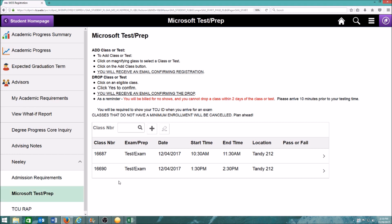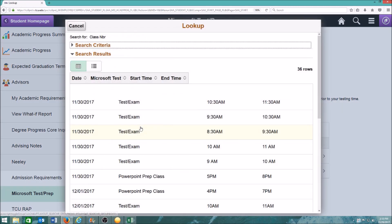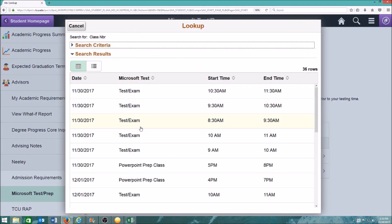Read over the terms and conditions. To review available prep class and test times, click on the magnifying glass. Select the prep class or test you're interested in.